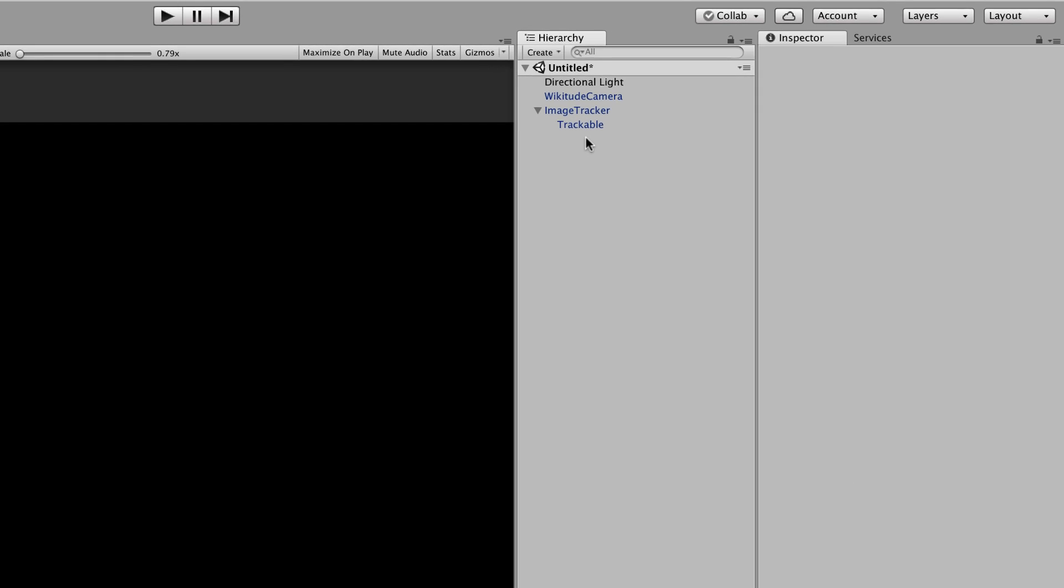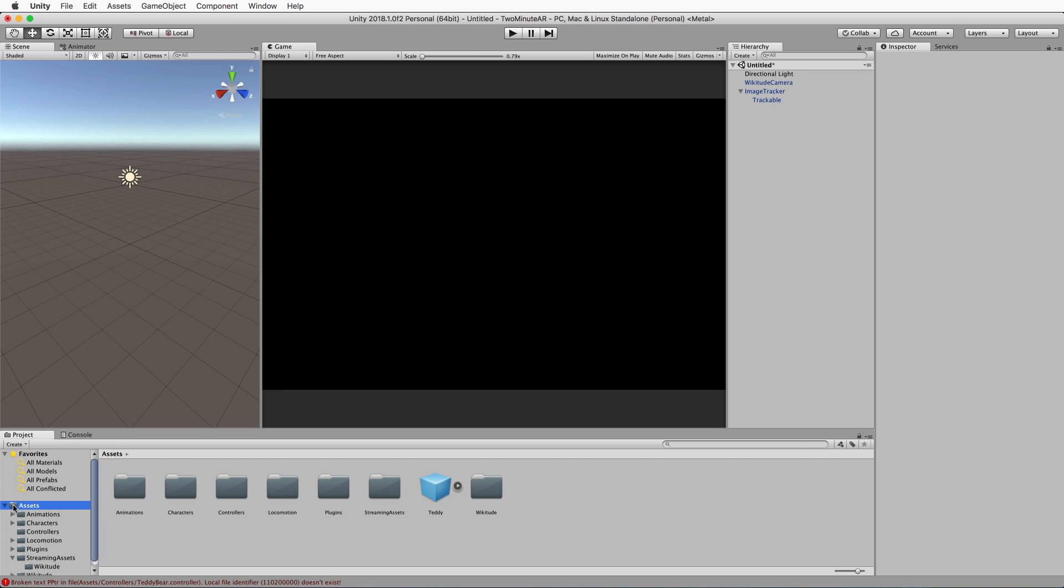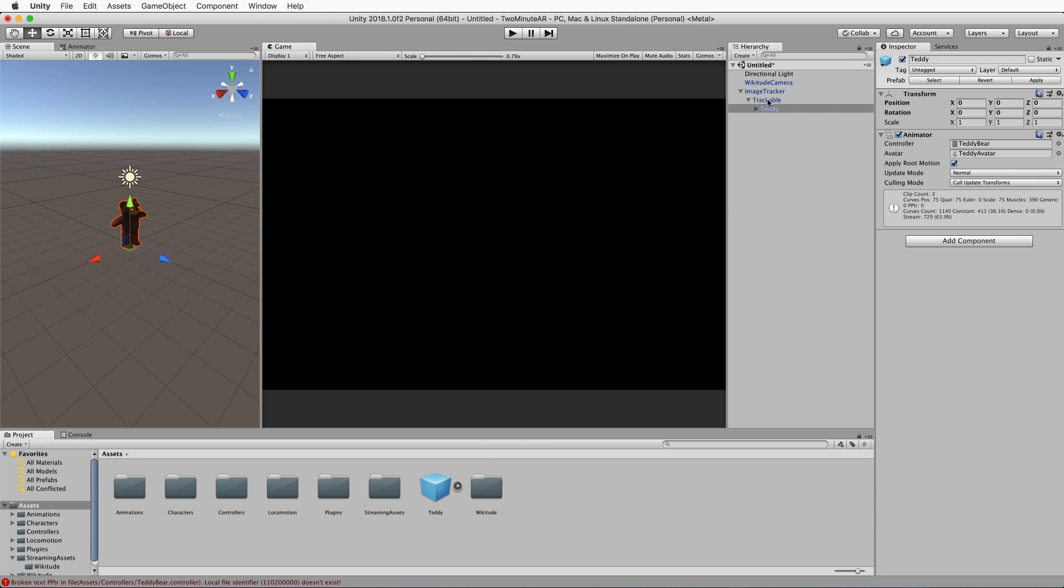Now to get something to appear on our marker, when we press play, we need to attach it to that trackable. Go back to the assets where you've got your teddy bear model, drag and drop that on to the trackable as a child. It will appear in the scene. Don't move it around. It should be positioned at zero zero zero, which will put it right in the center of the trackable.